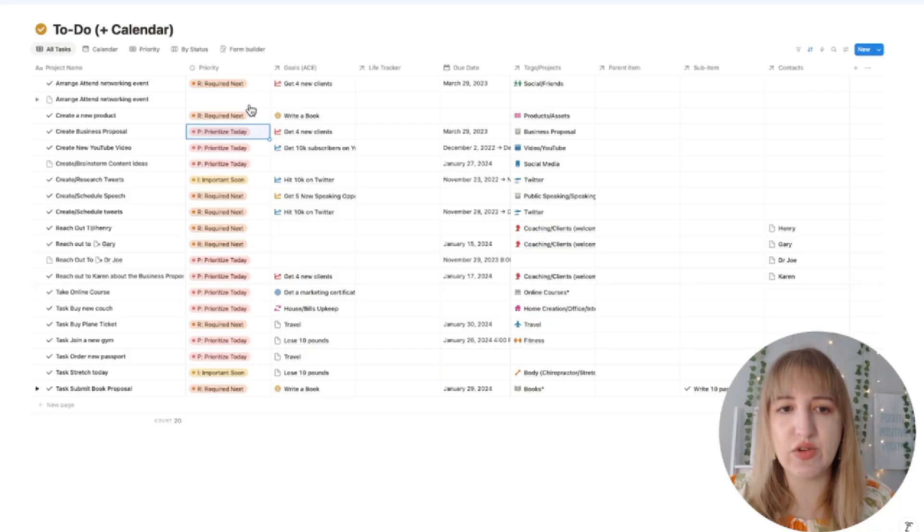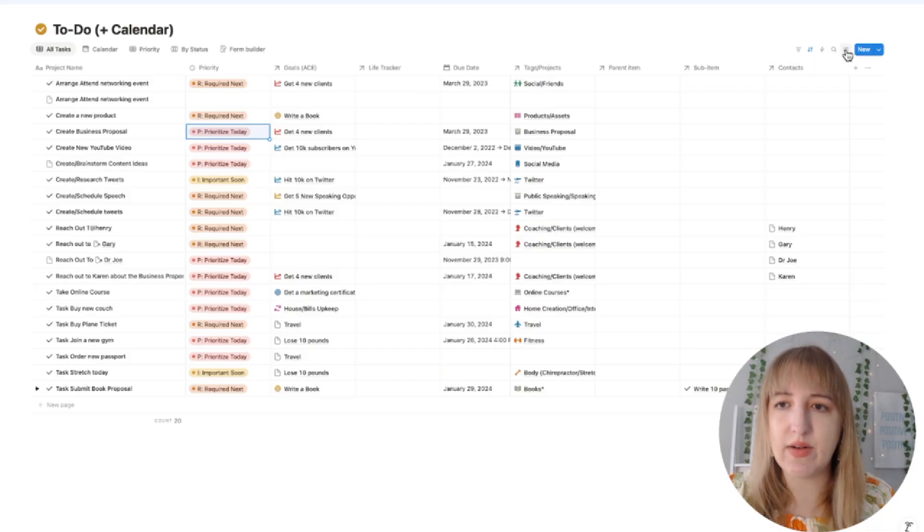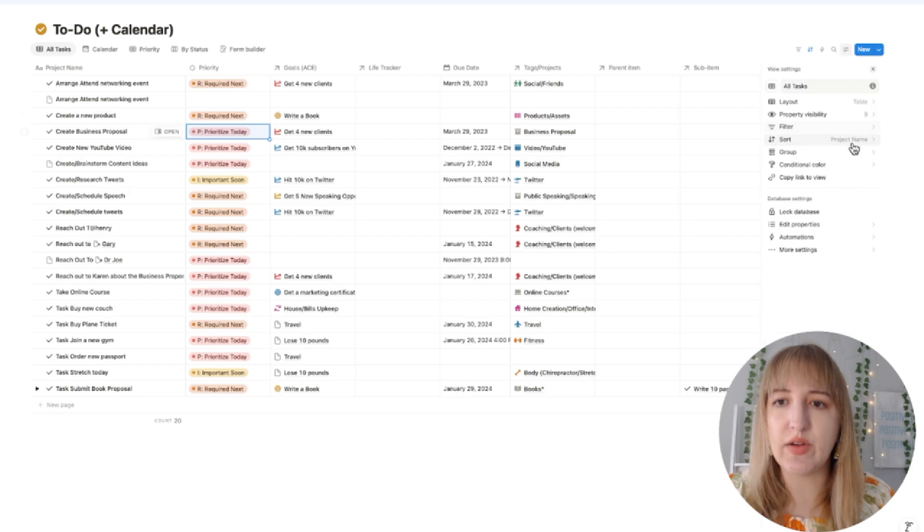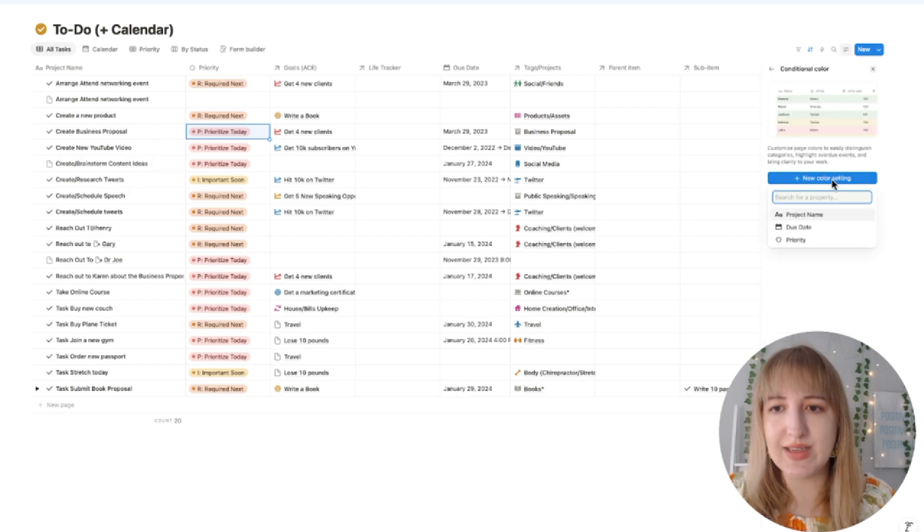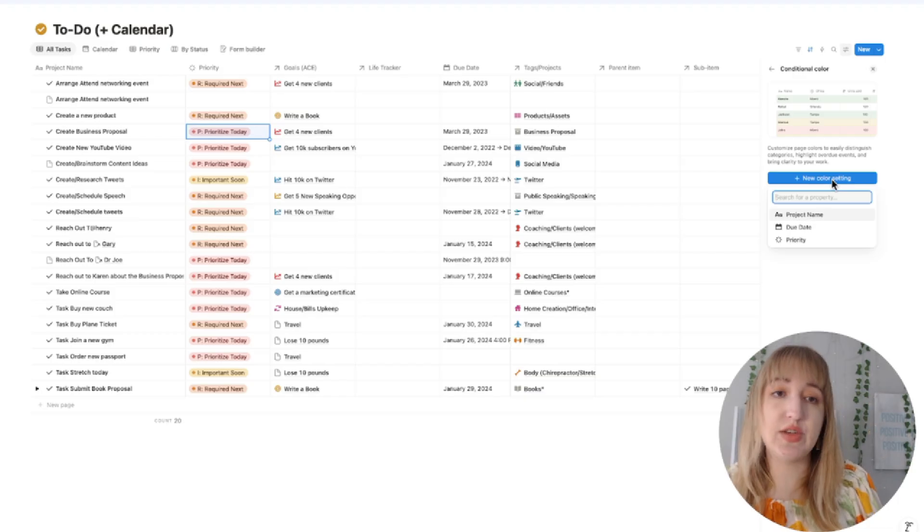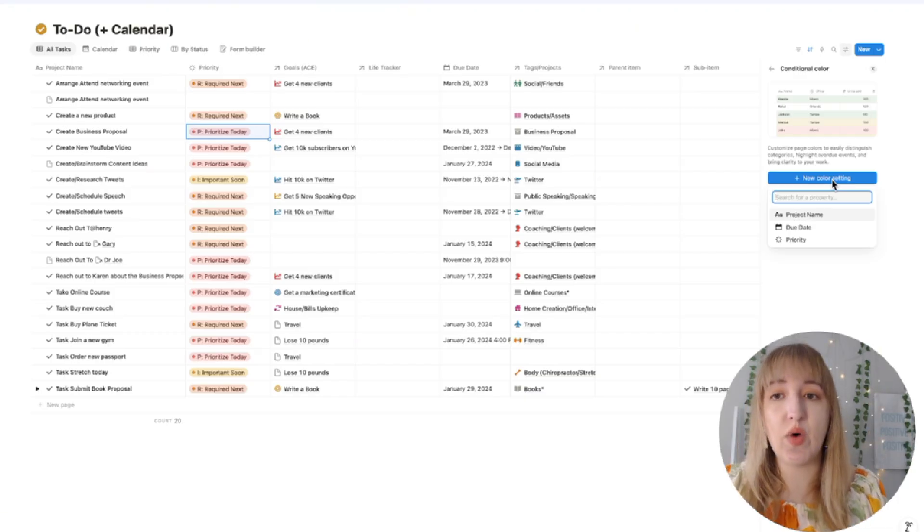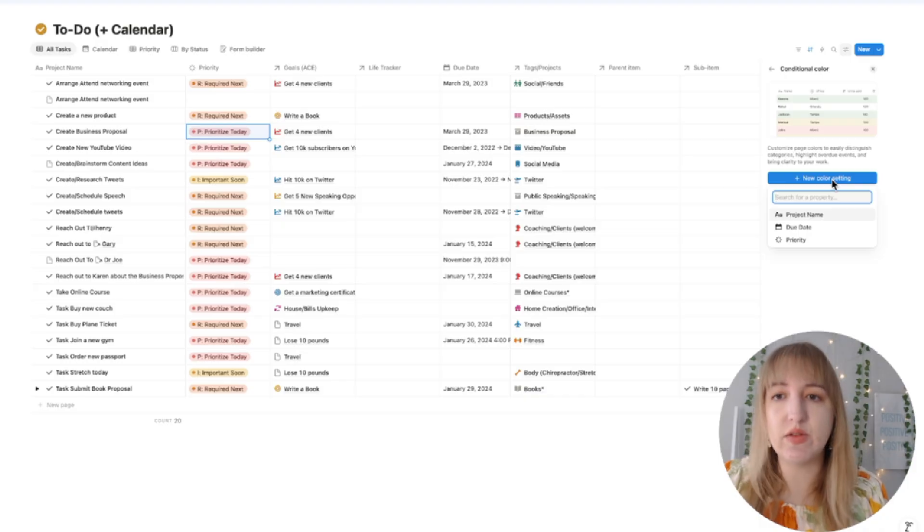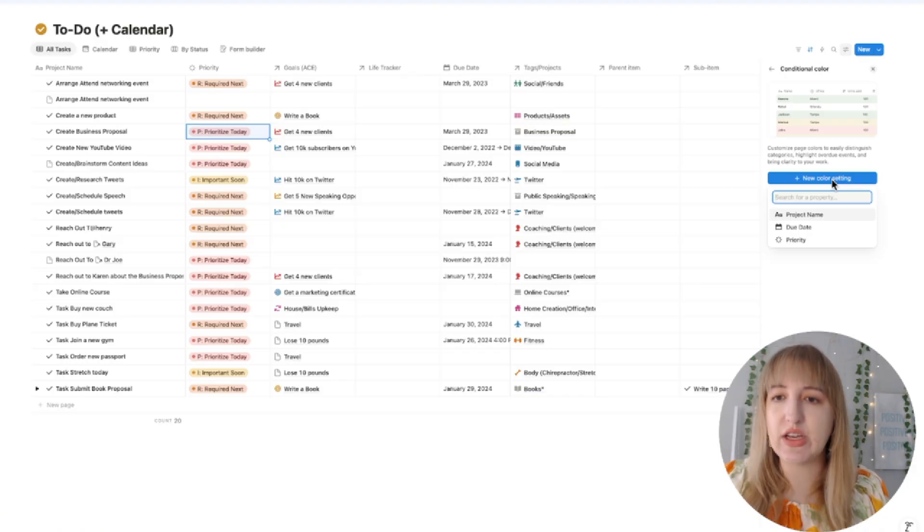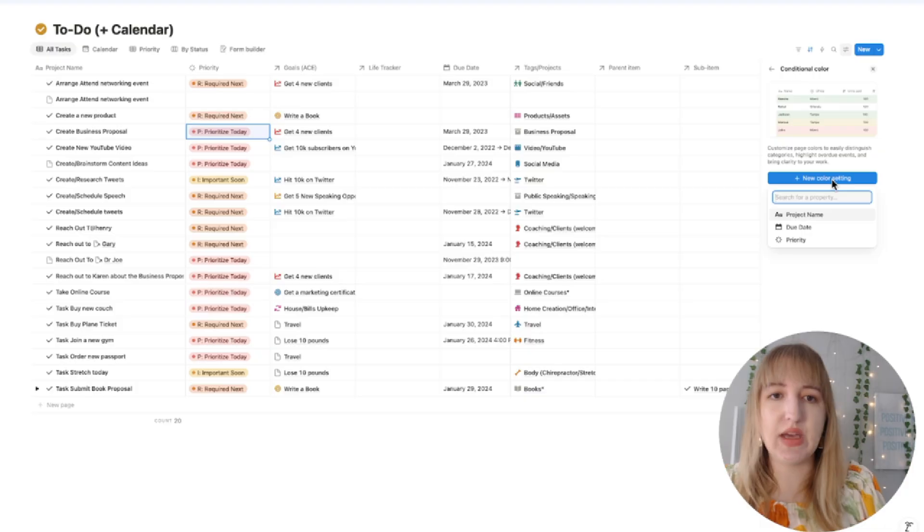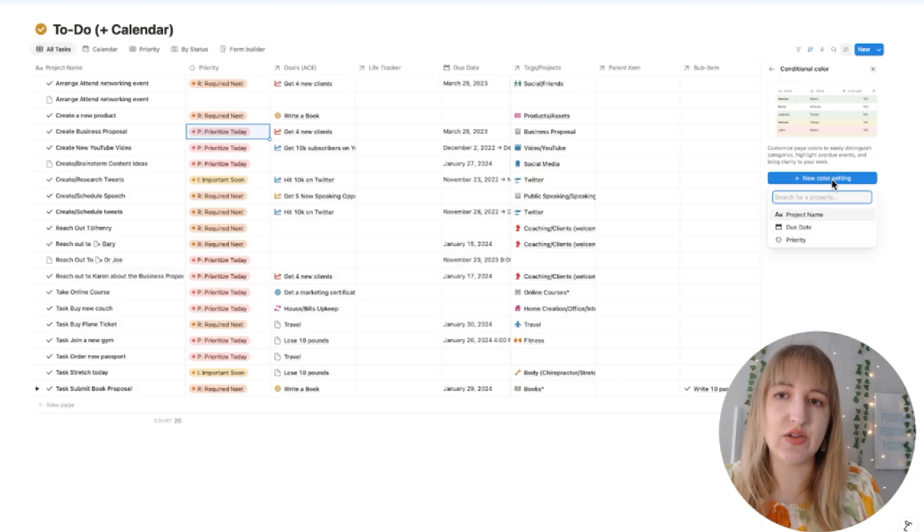I haven't changed that system too much but one thing you can set up now is if you go over here and you click Conditional Color, you click New Color Setting. Now one of the things that you can do is you can choose which property you want the conditional color to be. What I recommend most for people is to do a status. To me, unless you're doing like a due date or something, I think a status is the best way to use the conditional colors.